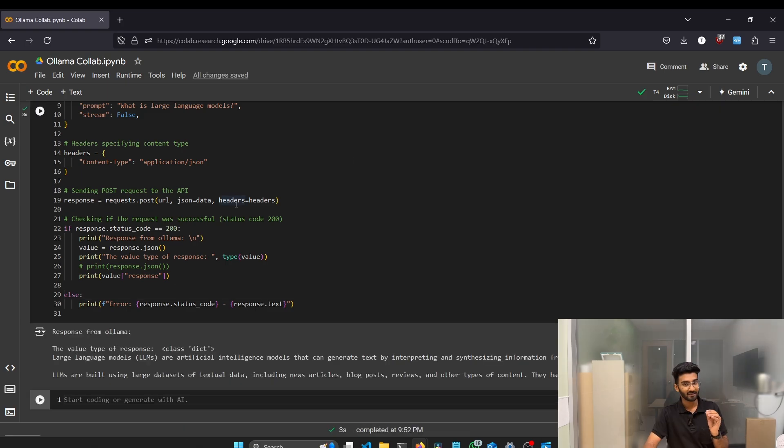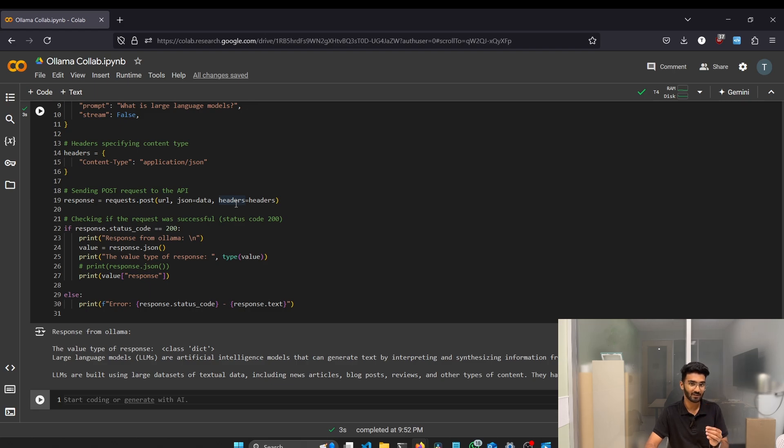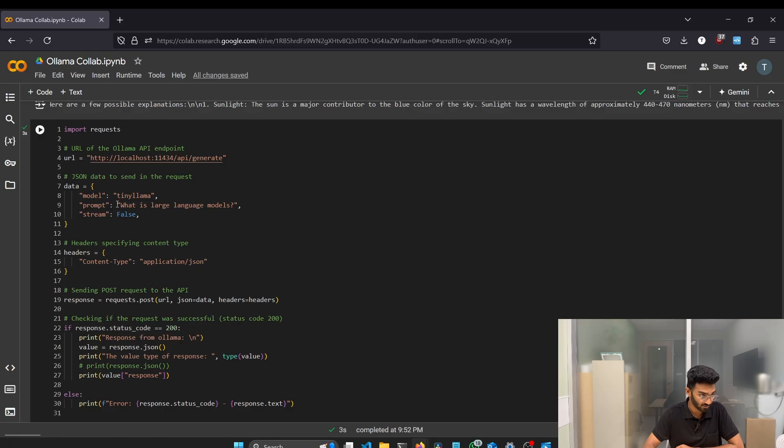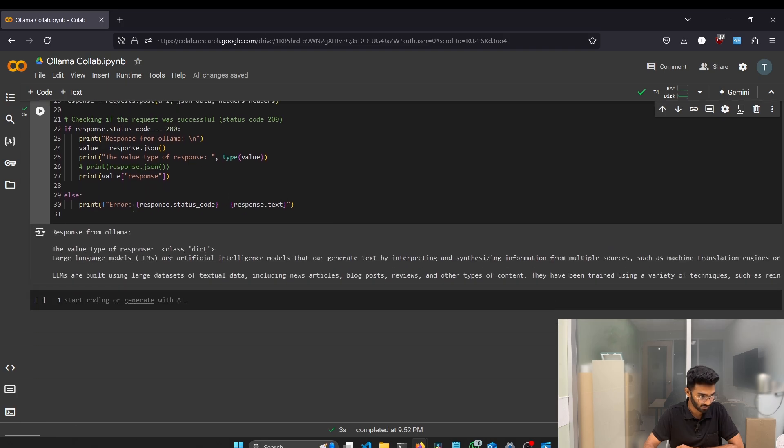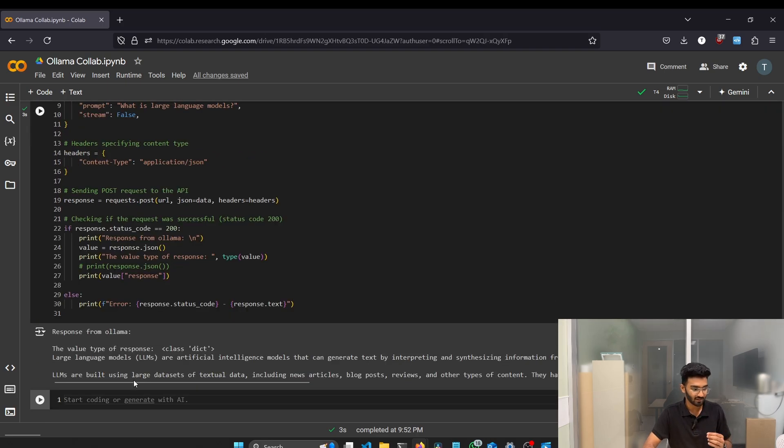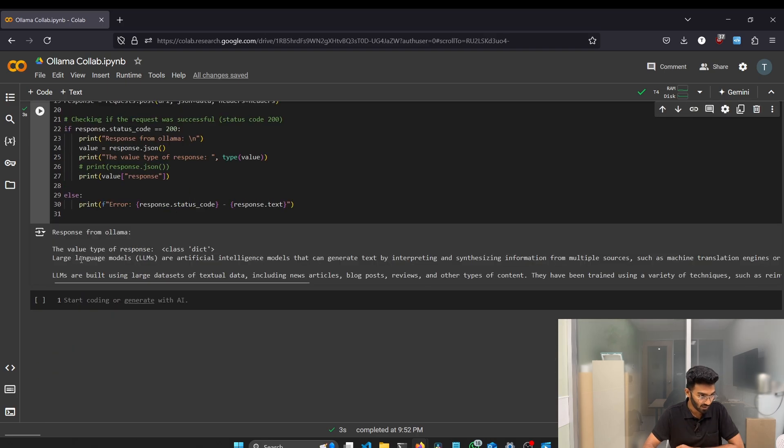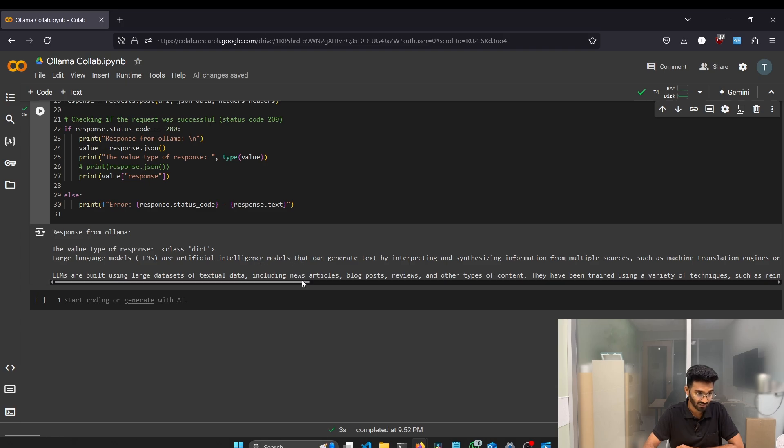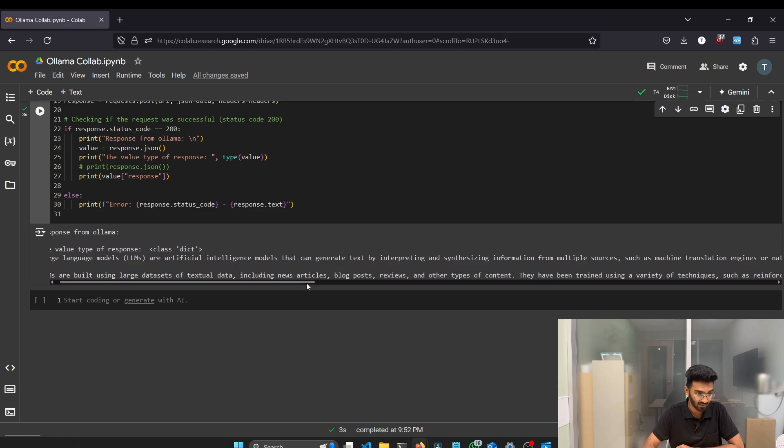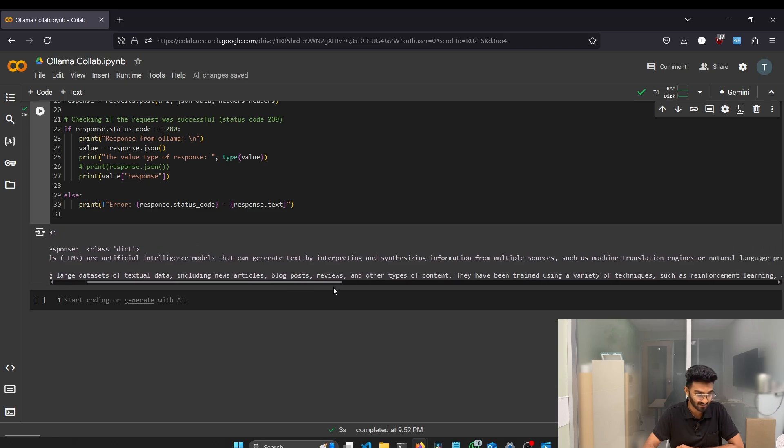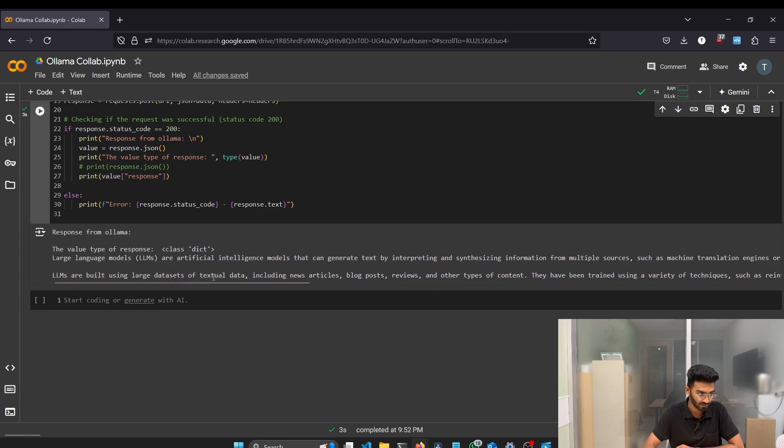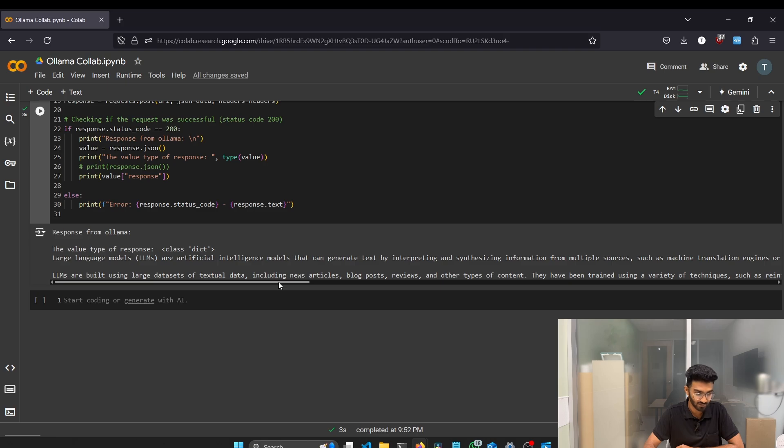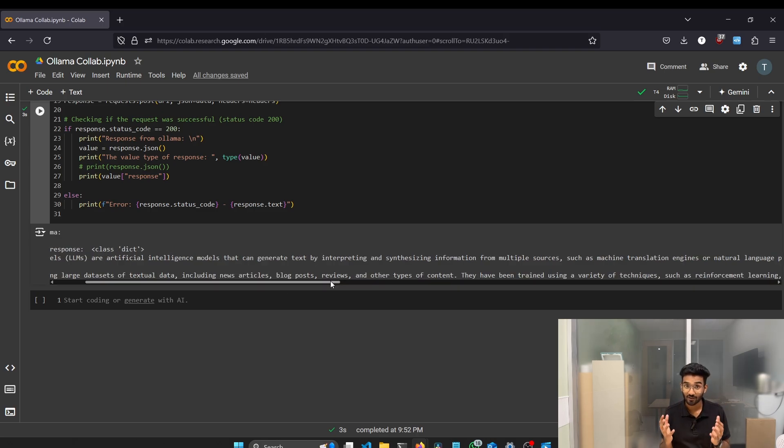I think within five or six seconds, we got the output because we are using the GPU provided by the Google Cloud. The question is, what is large language models? Let's try to read the response. So the large language models, LLMs, are artificial intelligence models that can generate text by interpreting and synthesizing information from multiple sources. LLMs are built using large data sets of textual data, including news articles, blog posts, reviews, and other types of content. We actually got a fairly good response from such a small model.